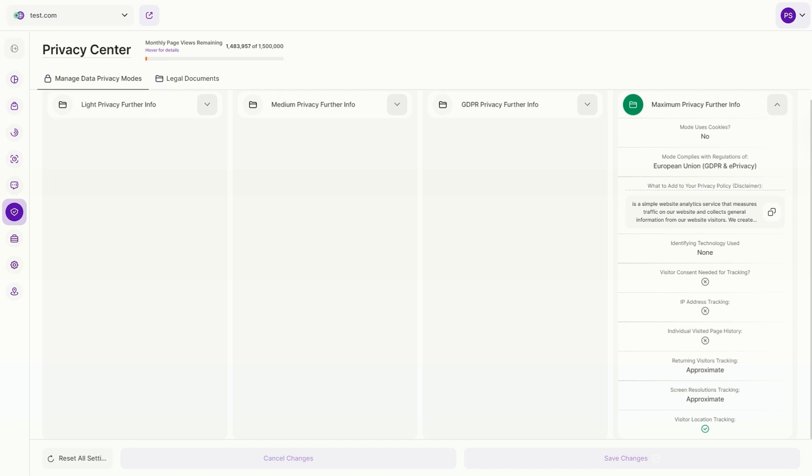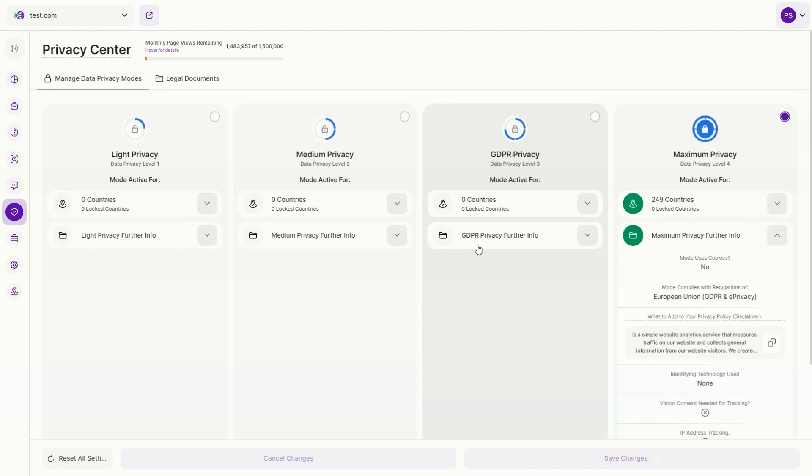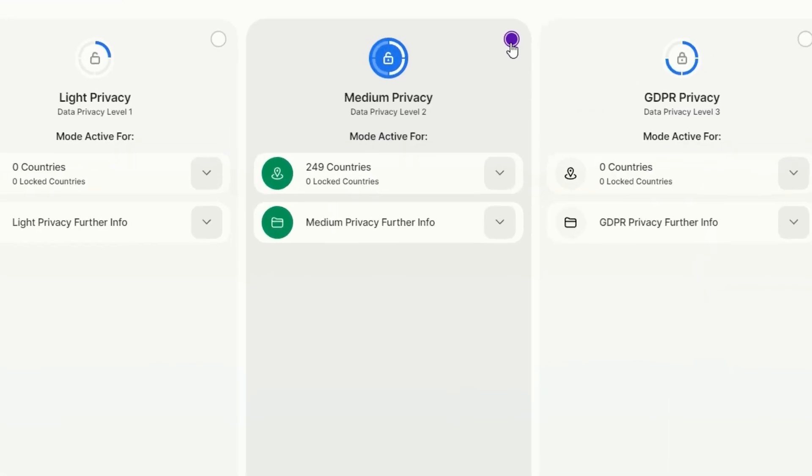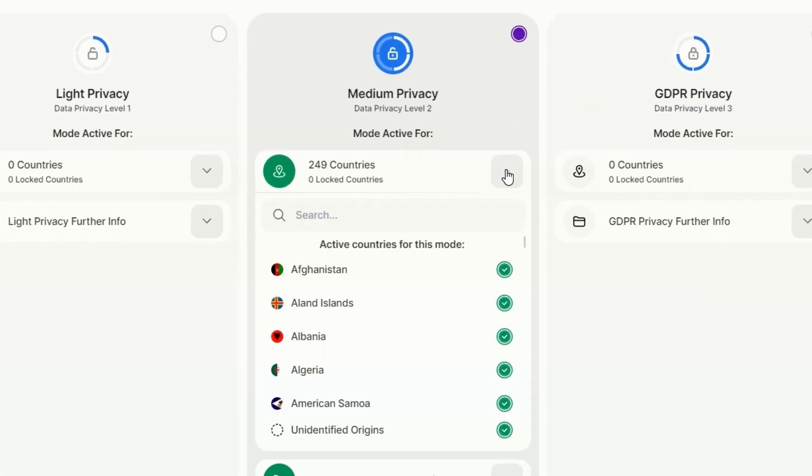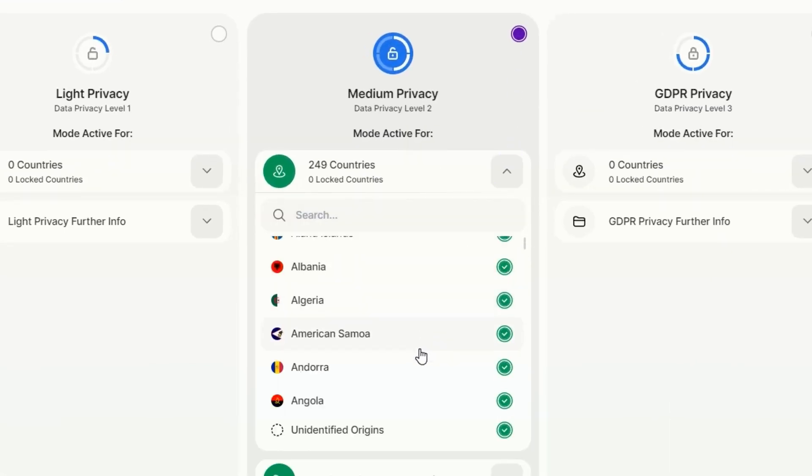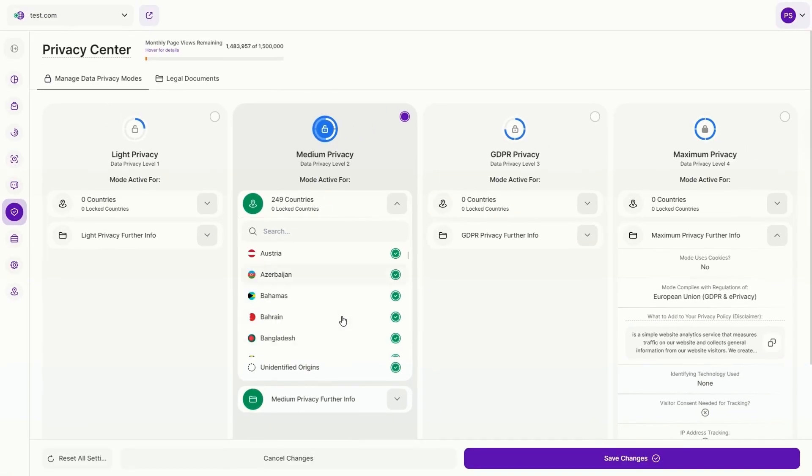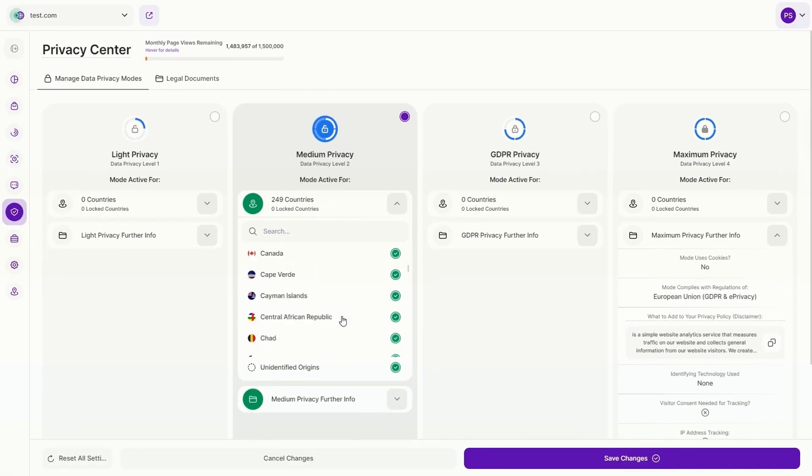Apart from maximum privacy mode, the Privacy Center also offers three lower data privacy modes: light privacy, medium privacy, and GDPR privacy. Choose from the modes that align with different regional standards or customize country-level capture to the laws protecting individual visitors. Use the Privacy Center to maximize legitimate data capture and enhance insight accuracy.